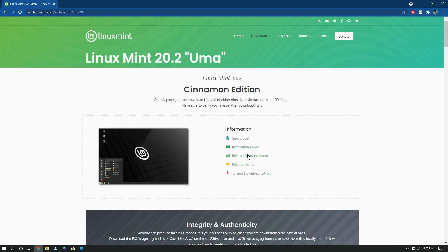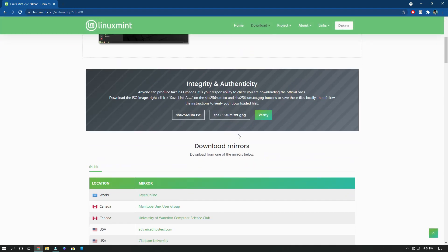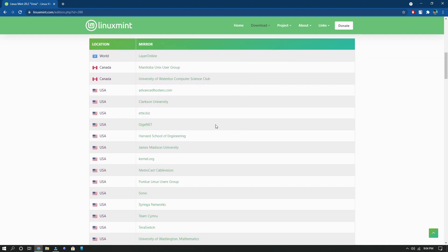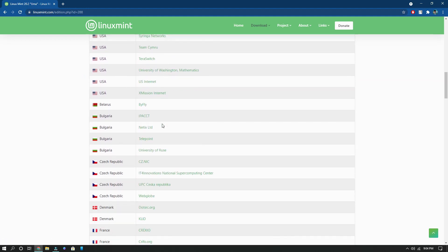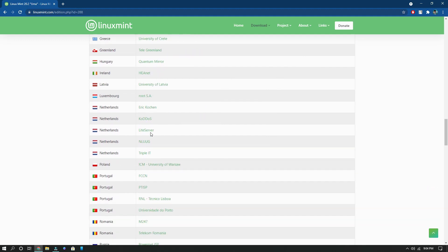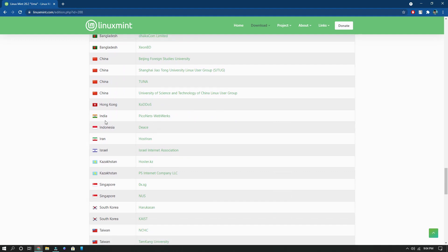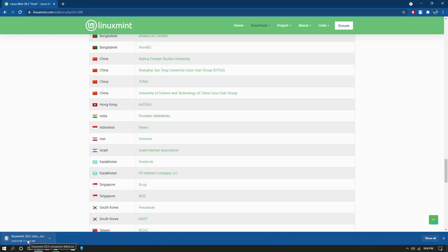When you tap on download it redirects to a new page. Make sure you have a good internet connection as the file size is 2 GB. Scroll down and select your country — mine is India. Keep scrolling and you can find India in the 'I' section. This is the 64-bit version. When you find India, you'll see a small link next to it. Just tap on it and the download will start.